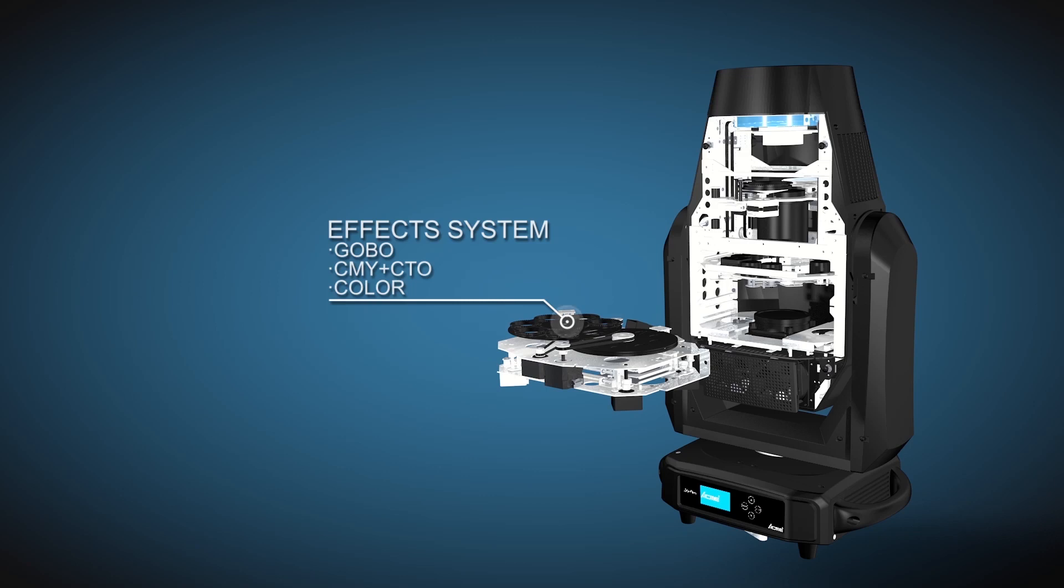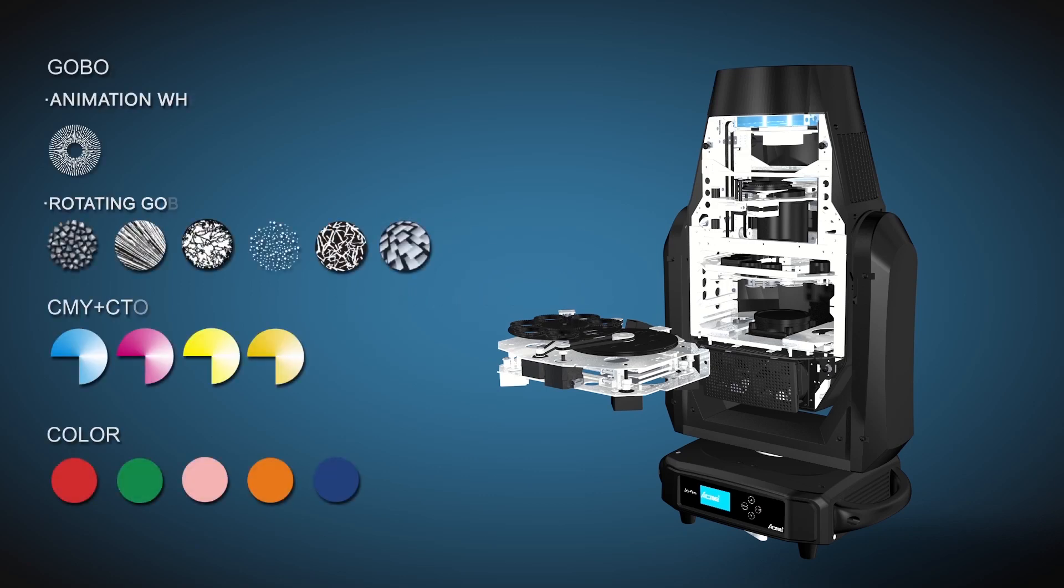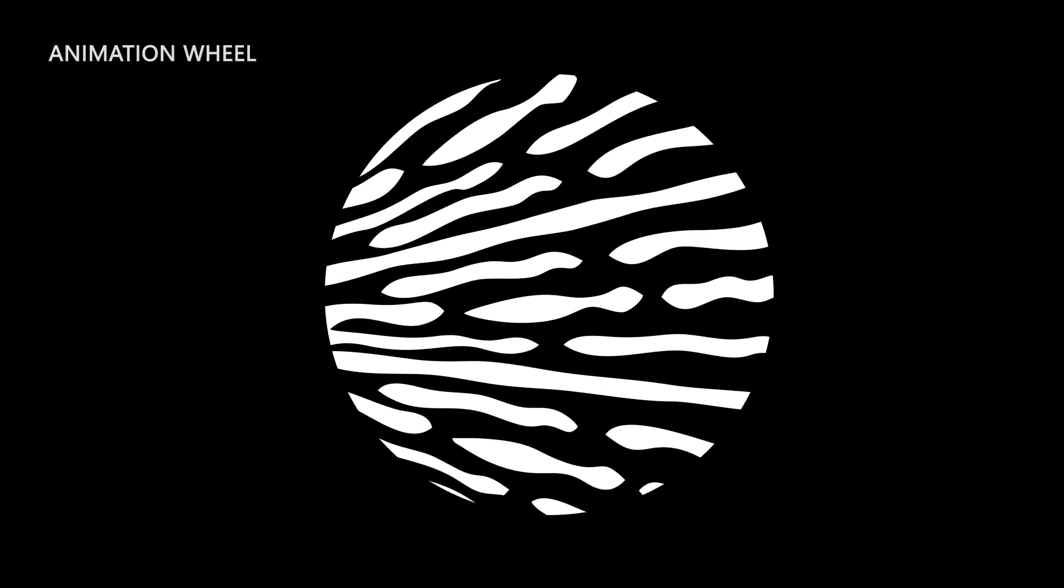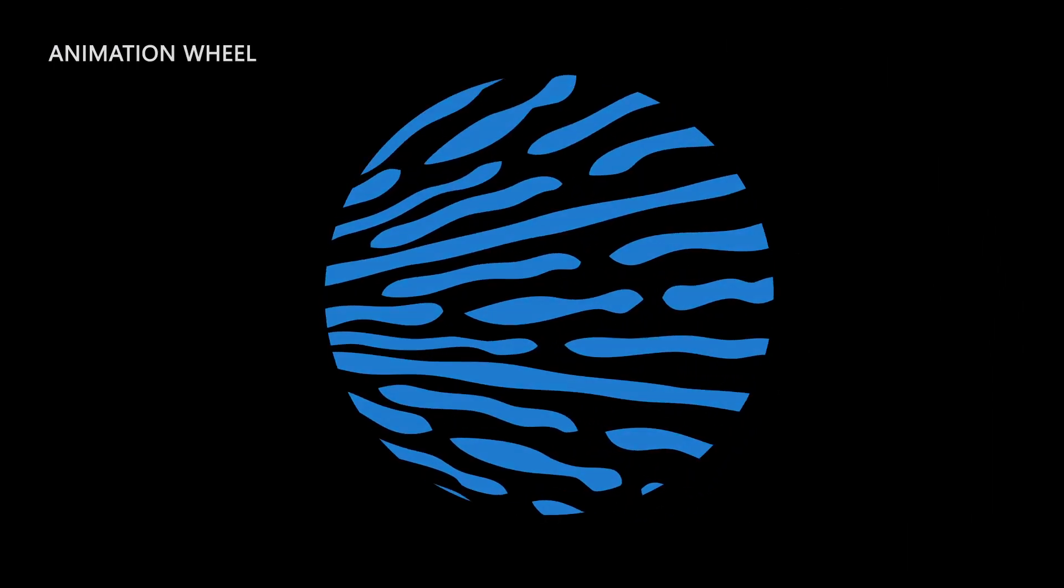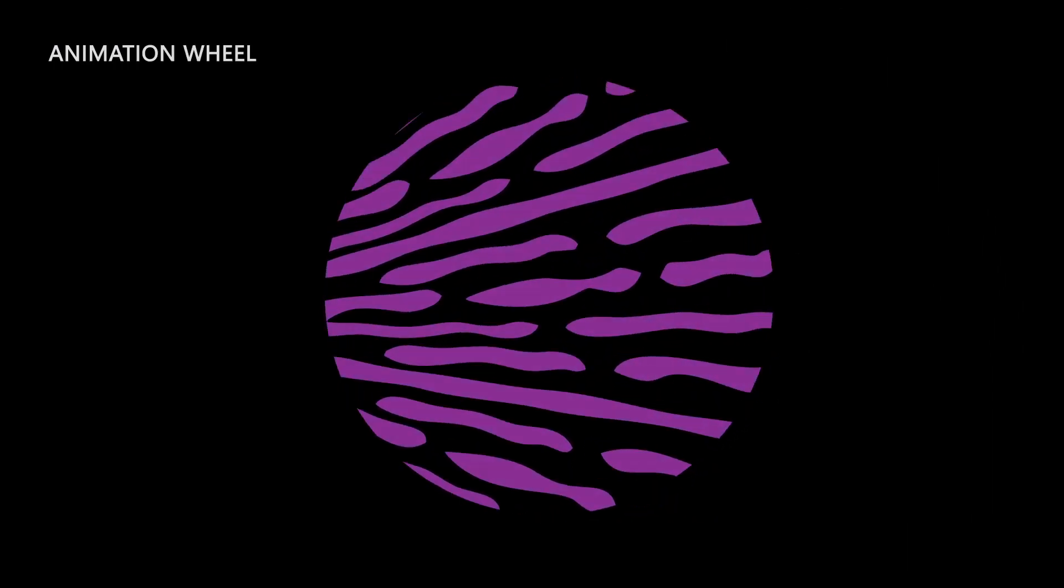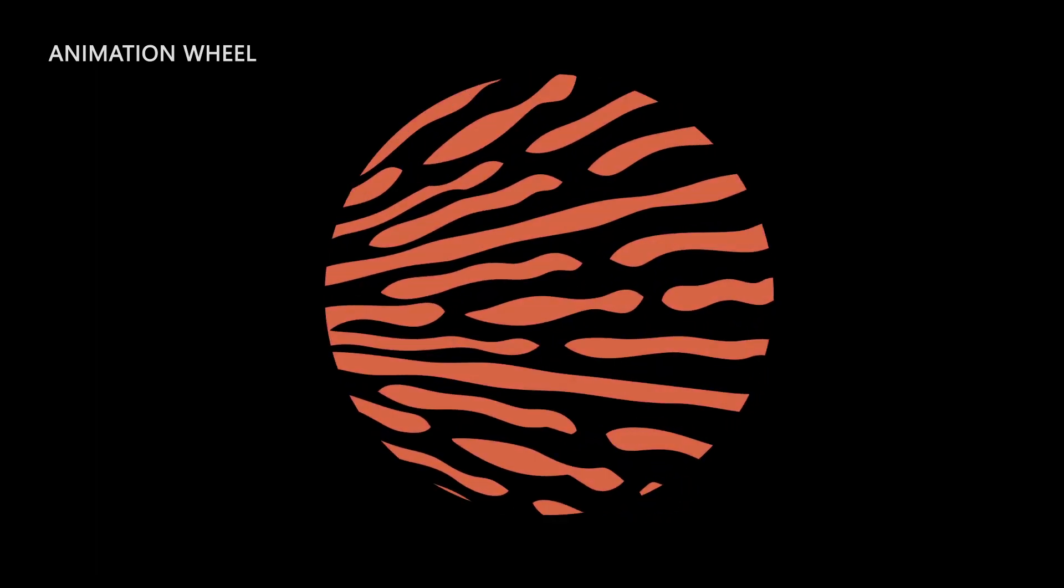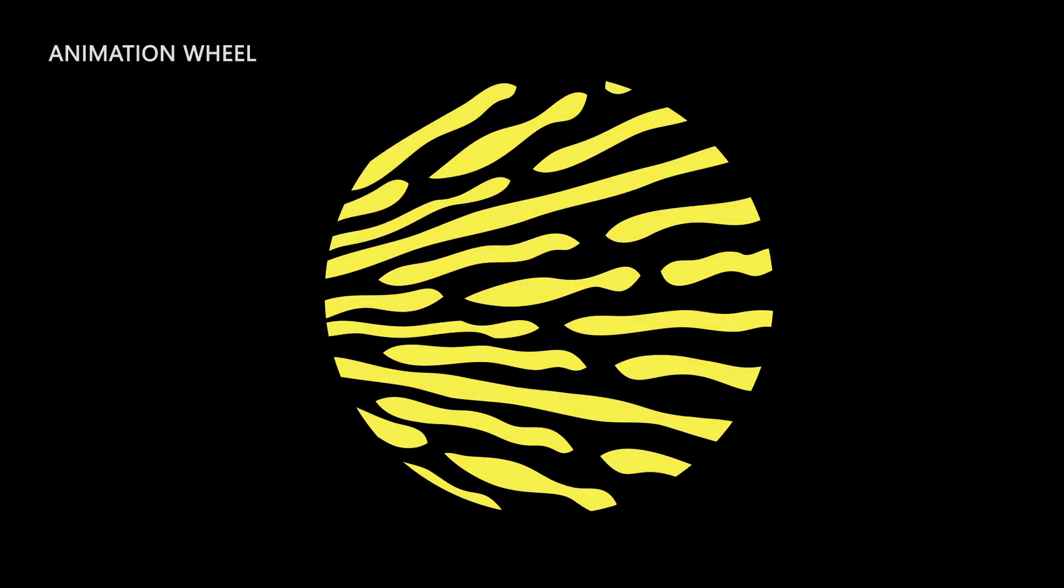Solar Impulse provides 5 colors. The color wheel can rotate quickly to make macro effect. Equipped with one rotatable and replaceable animation wheel, it creates perfect water wave and flame effects.